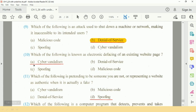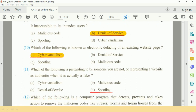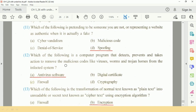Question number 11: Which of the following involves pretending to be someone you are not, or representing a website as authentic when it is actually fake? The answer is D, Spoofing.